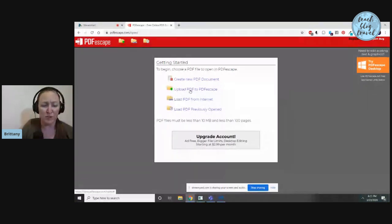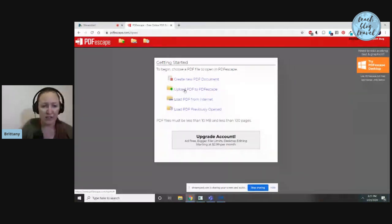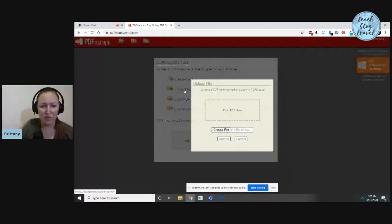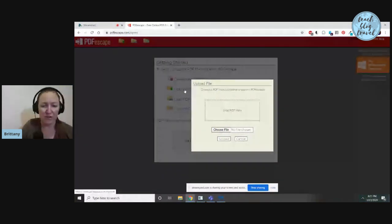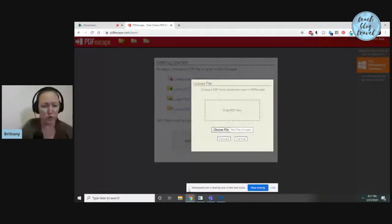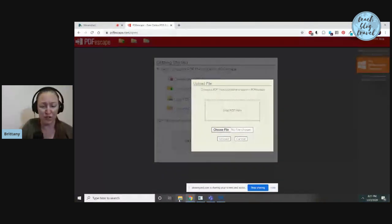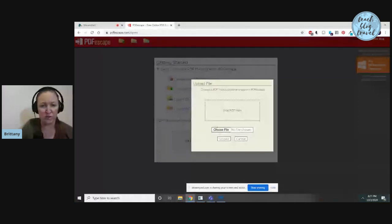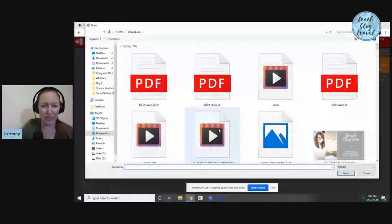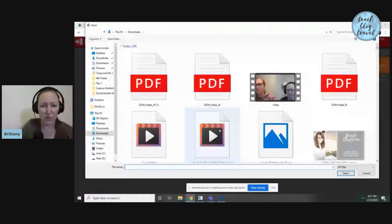I'm going to go to Upload PDF to PDF Escape. Honestly, that's probably the option that you'll use most often as well. You can either drag the document from the file folder on your computer to this space, or you can click Choose File and select where you have it downloaded.